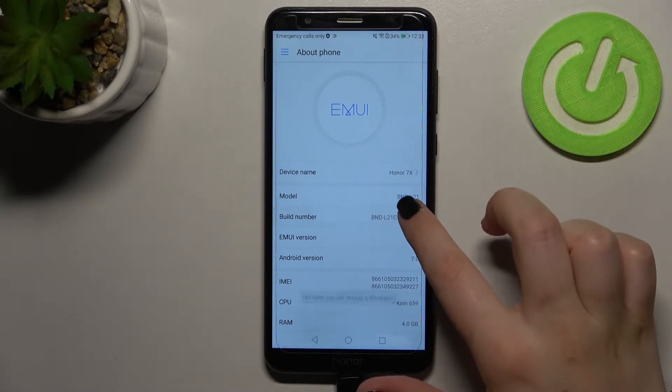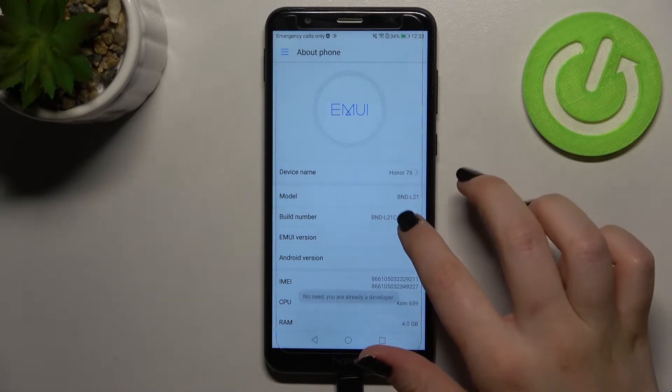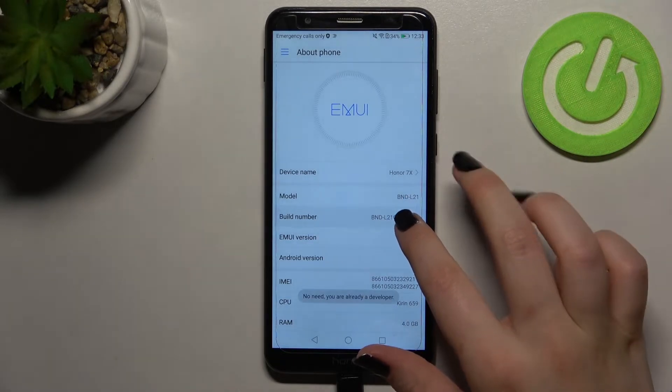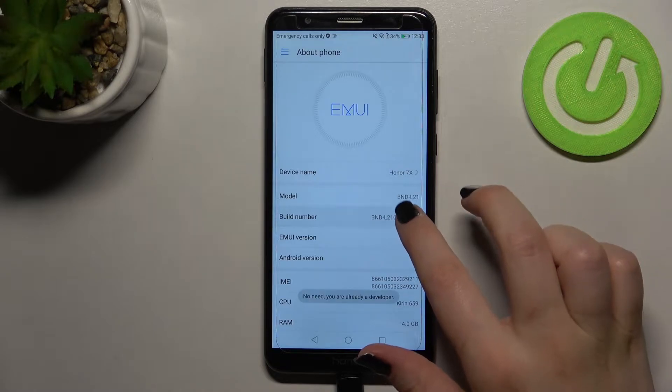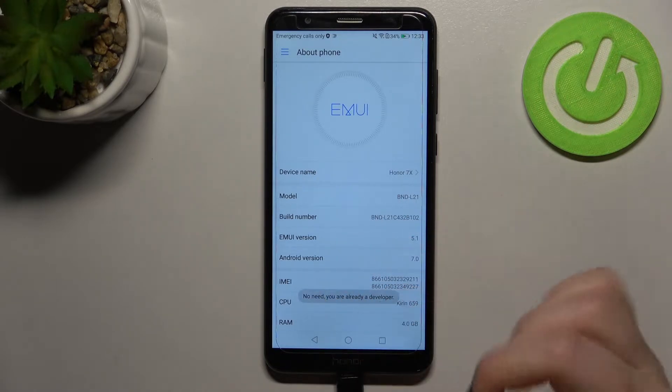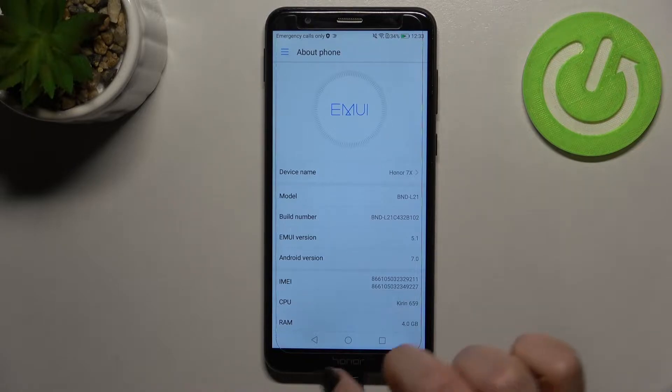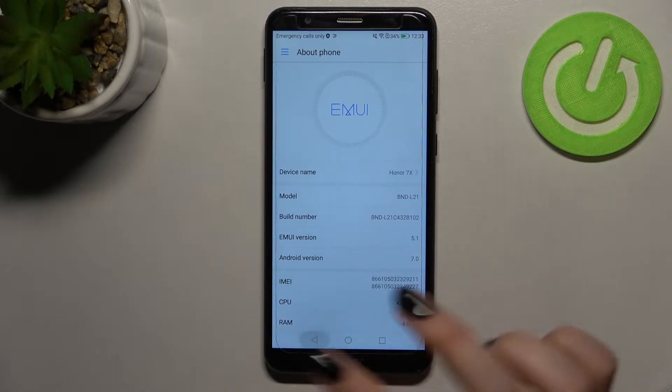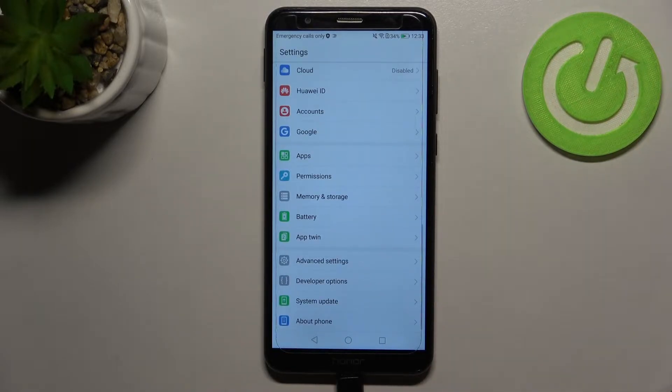Keep tapping on it until you see the information that you're in the developer mode. As you can see in my case there's no need because I'm already a developer so after that after receiving the information that you're in the developer mode you can go back to the general settings.